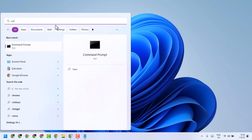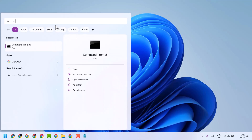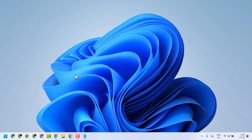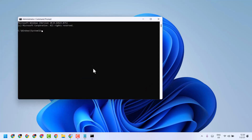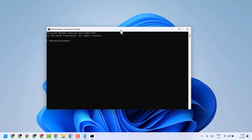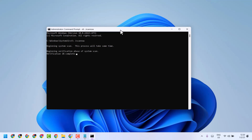Open CMD and run it as administrator. Now type this command line: sfc /scannow. Then press Enter and let it complete the scanning.